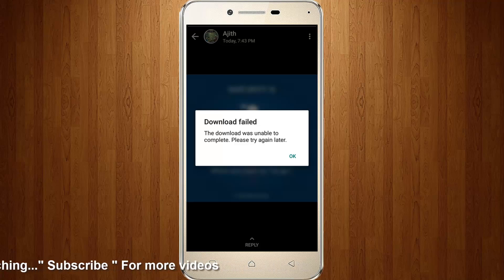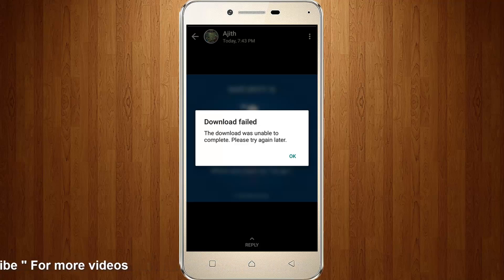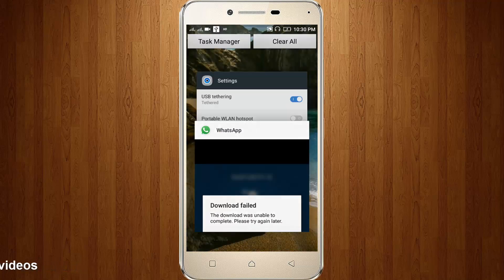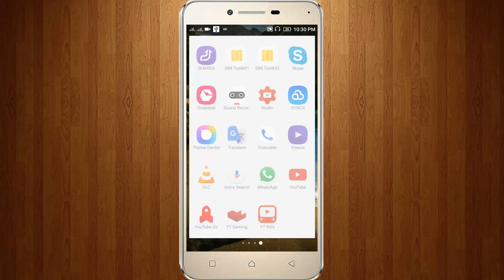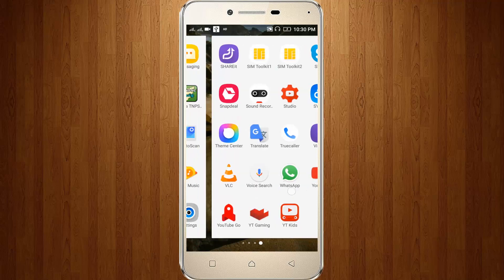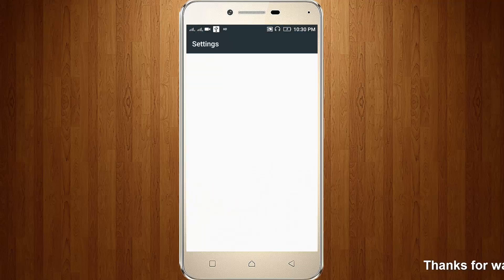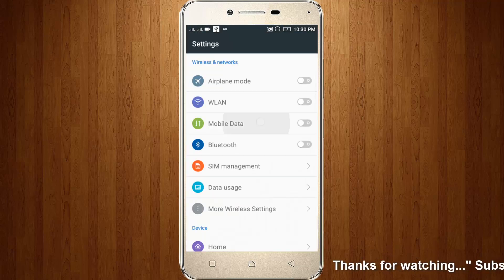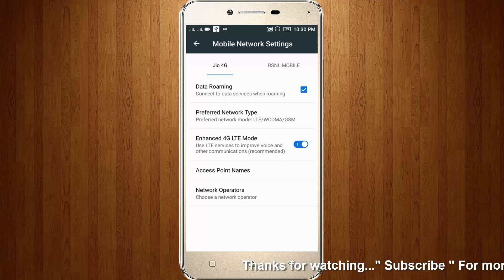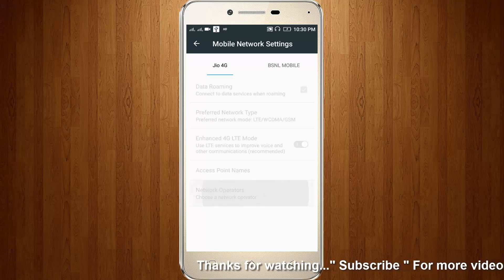So how to fix it? First of all, remove your WhatsApp. Also check your data connection, then go to your settings, then go to mobile data, then go to network operators.